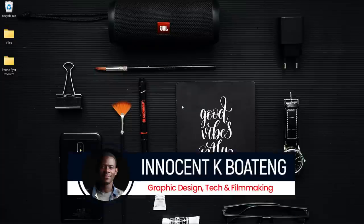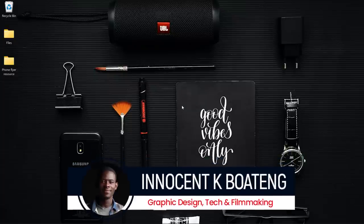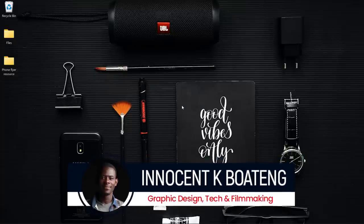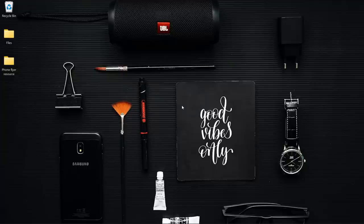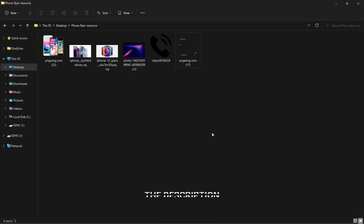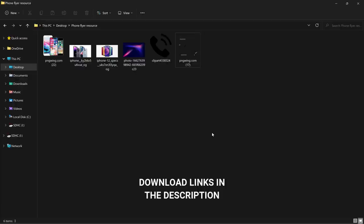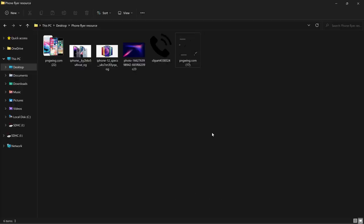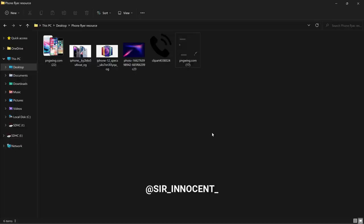Hi everybody, it's Innocent and welcome to the channel. Over here we make videos like this — if that sounds like something you're interested in, kindly consider subscribing. Inside the description of this video will be a link to download all the resources that I'll be using, so you can download them and practice. If you do and you want to send it for review, you can send it through Instagram or on Twitter.